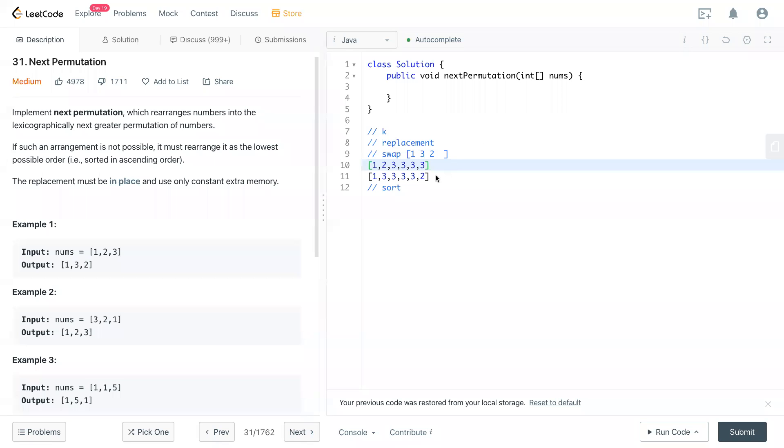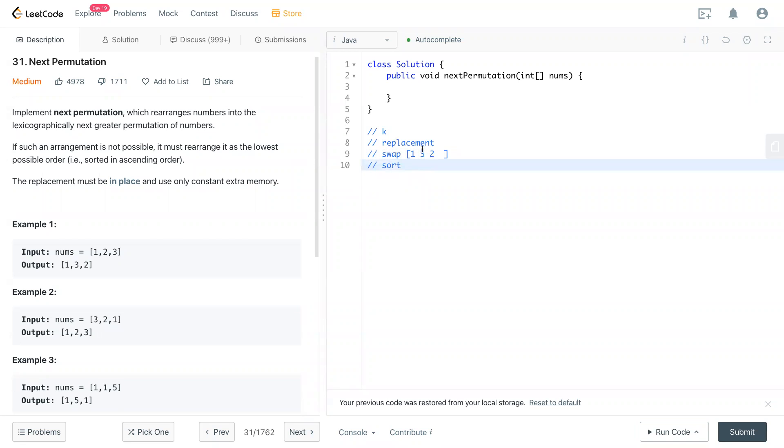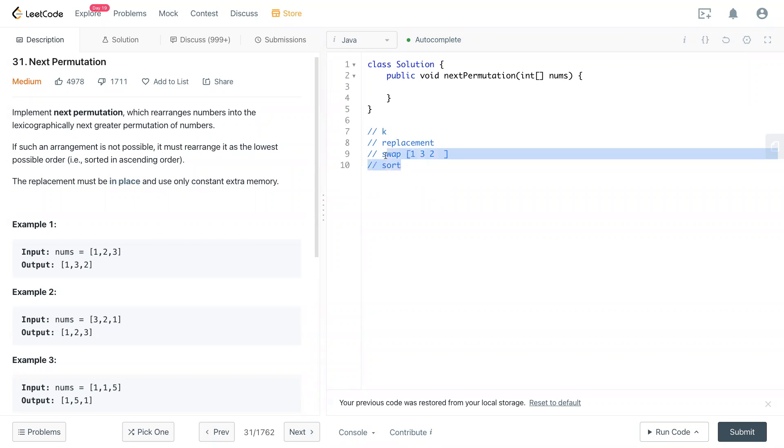I think this example is not really clear, but we can ignore this one right now. But just remember that after we swap it, we still need to sort the remaining numbers to make the smallest order. Then we can get the next permutation. And basically, that's the idea of this question. Let's take a look at the code now.